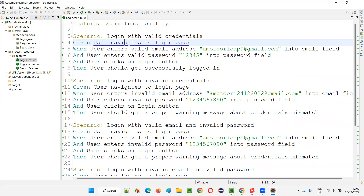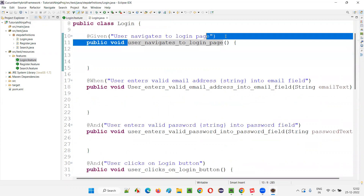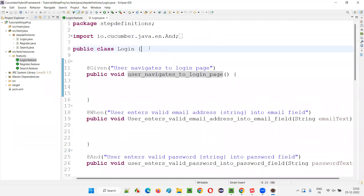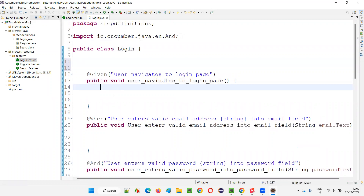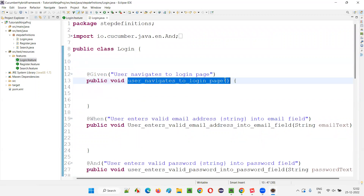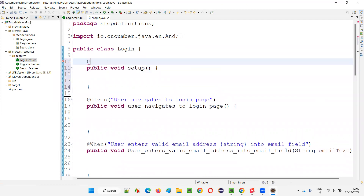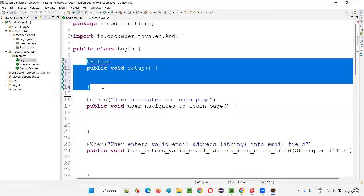It has taken us to the login dot Java respective method. To navigate to the login page, first we have to open the application, so we need to create a before hook method. I'll write 'public void setup' and on top of it write '@Before'. This will become a before hook, and this method will be executed before every scenario of this feature file. Import the Before annotation from IO Cucumber.